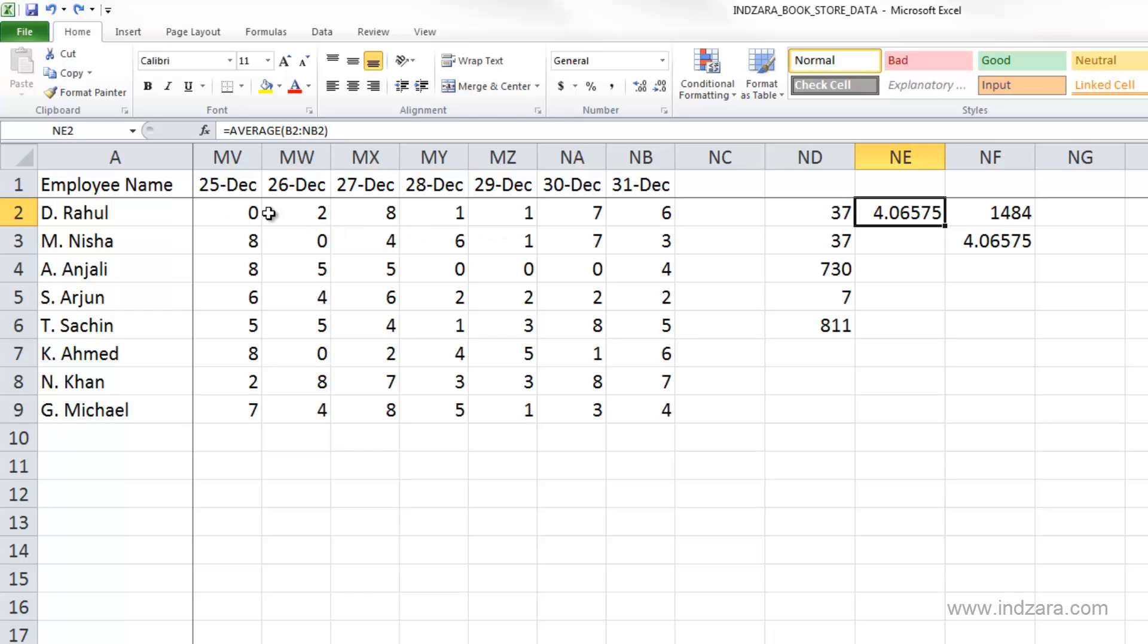meaning the employee did not work that day, correct? So in this calculation of average, the zero was included.